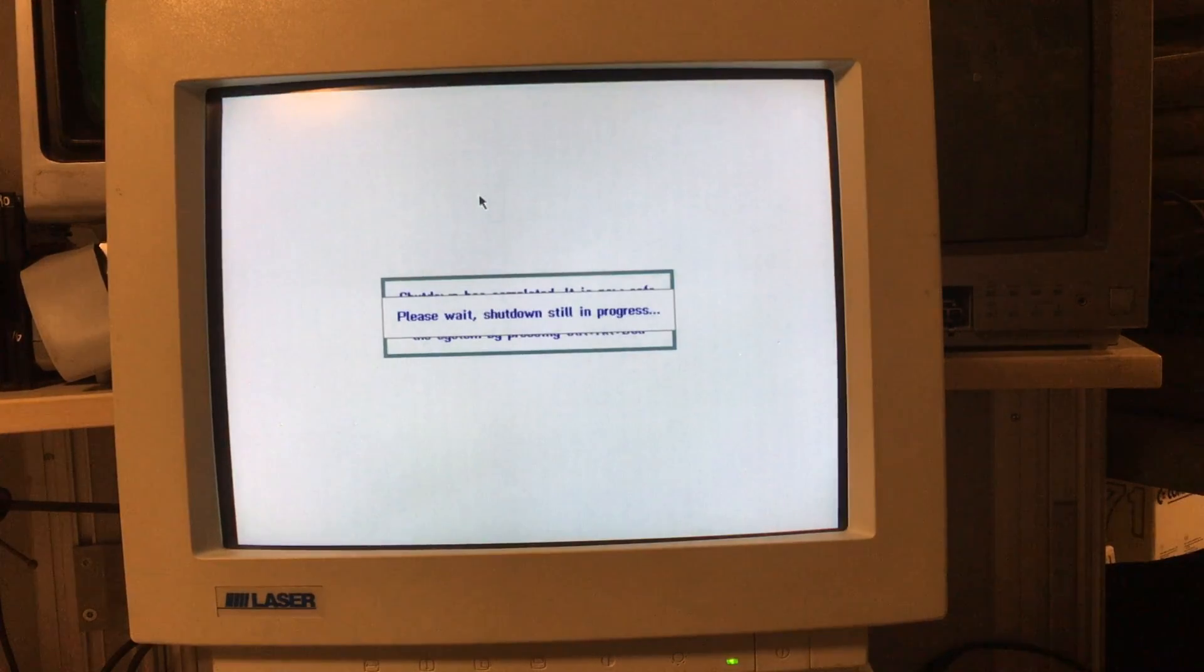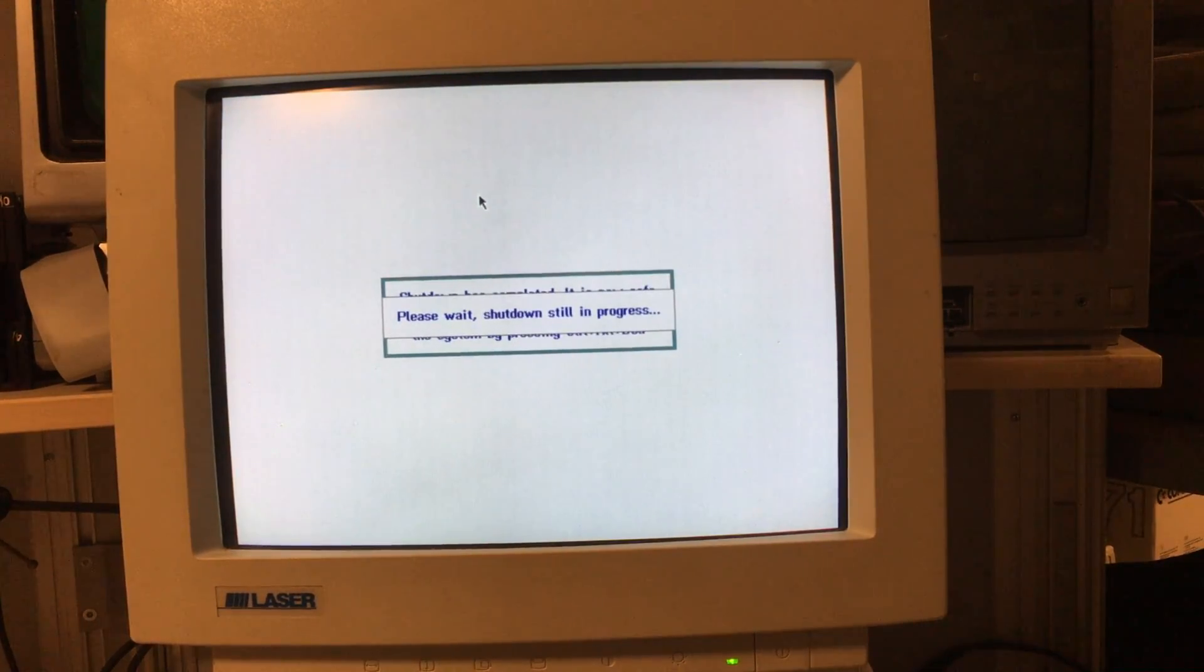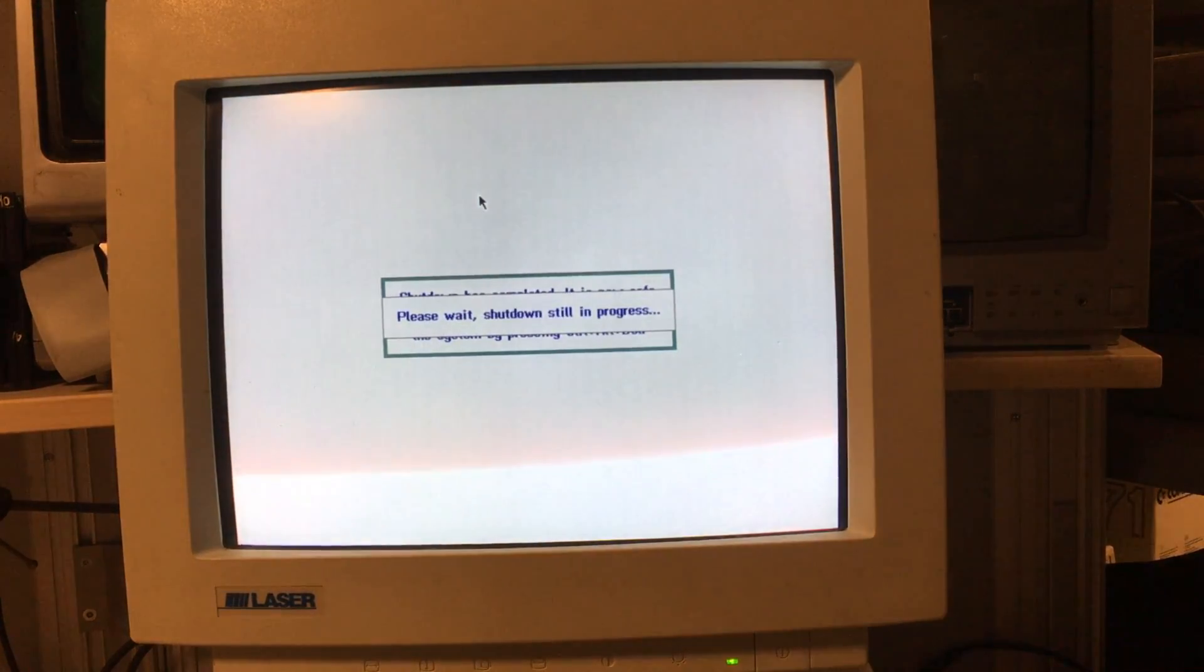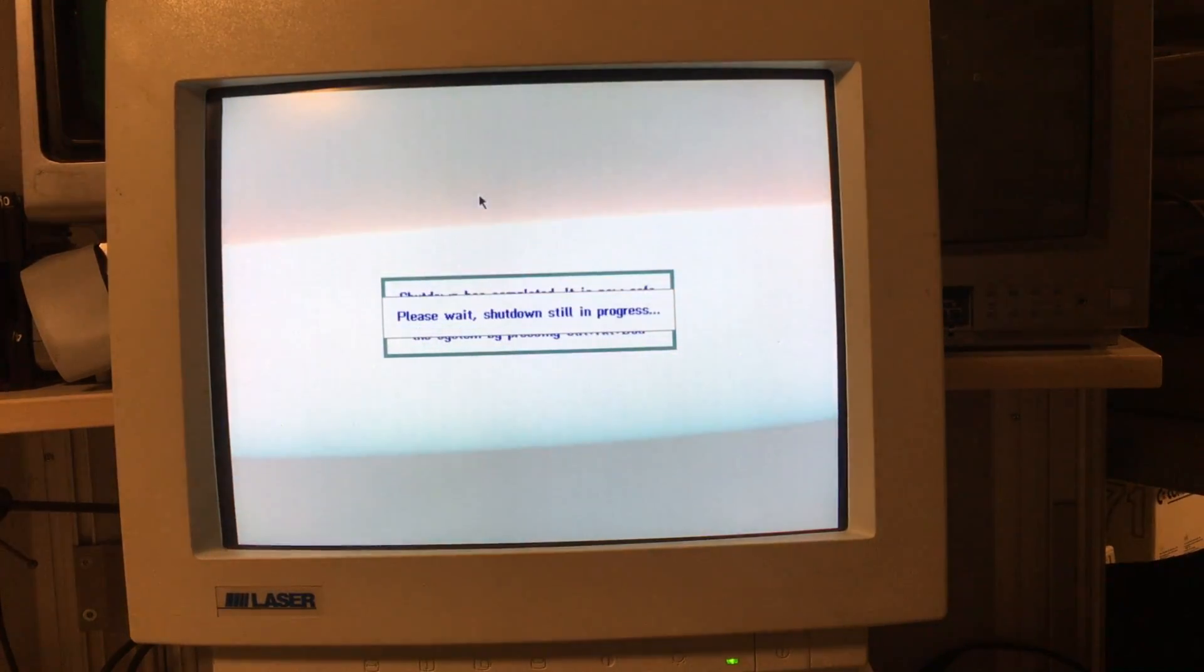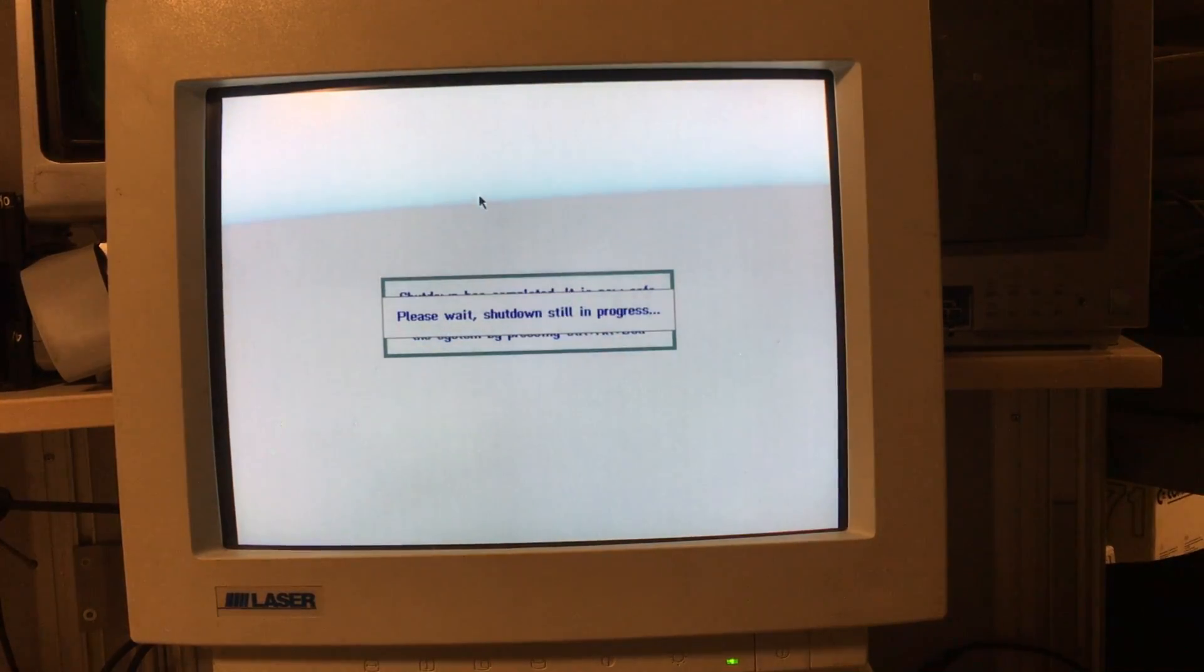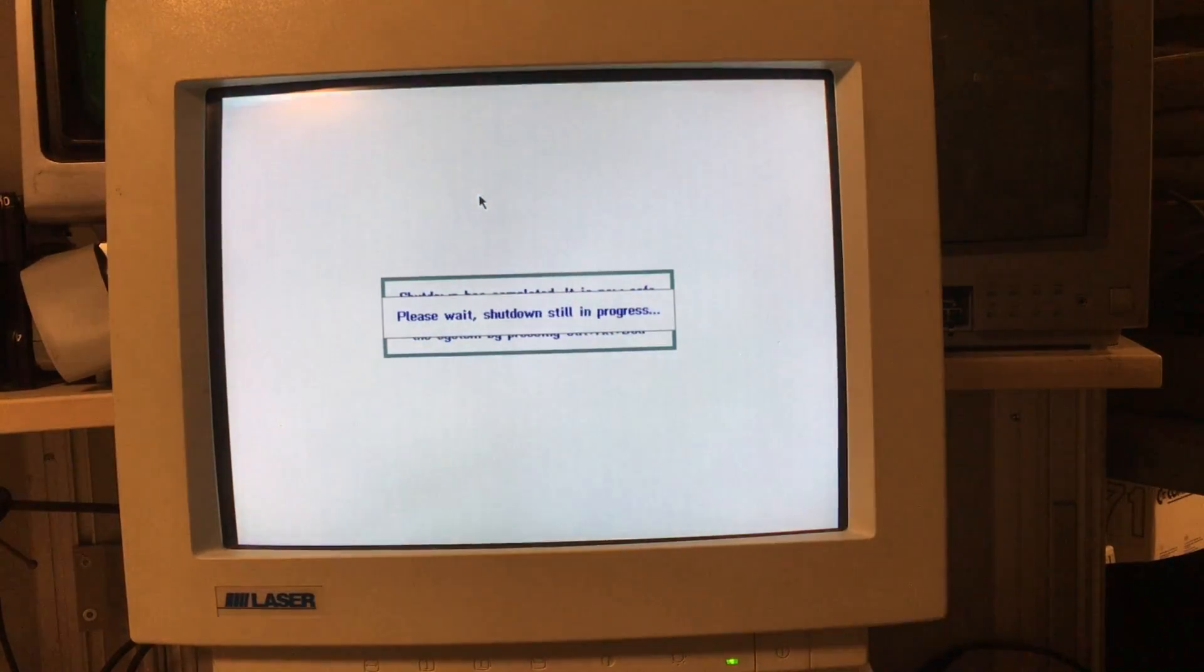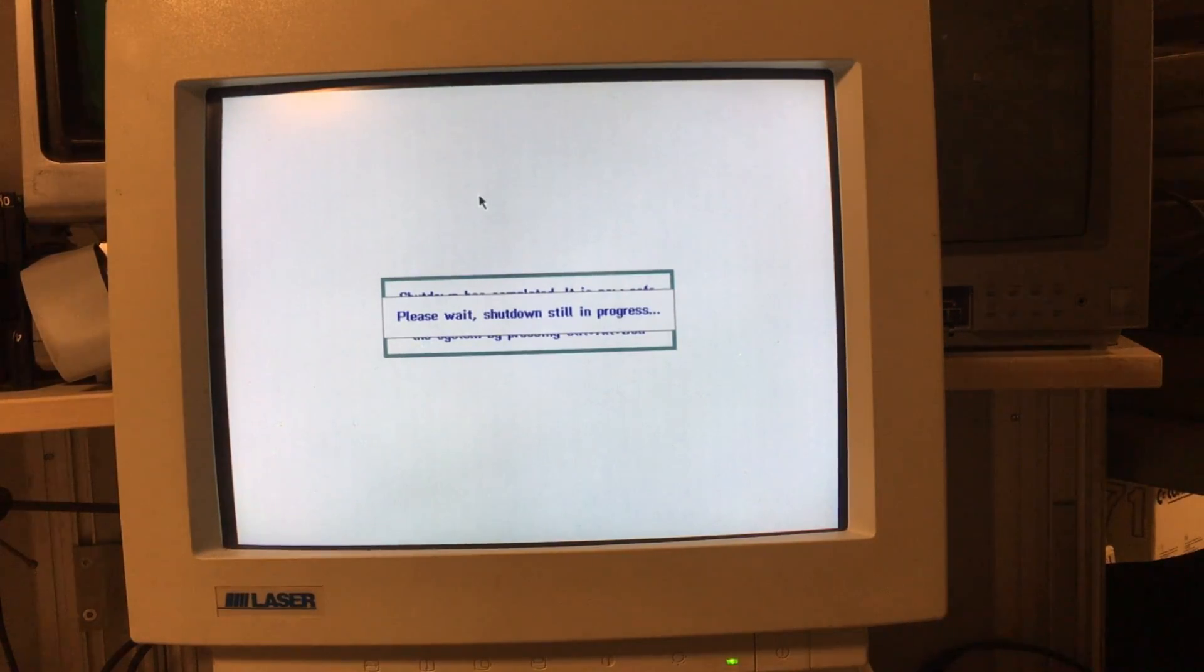Make sure to go to www.homecomputermuseum.nl for the latest information about my museum you can actually visit. Hope to see you there, see you next time.